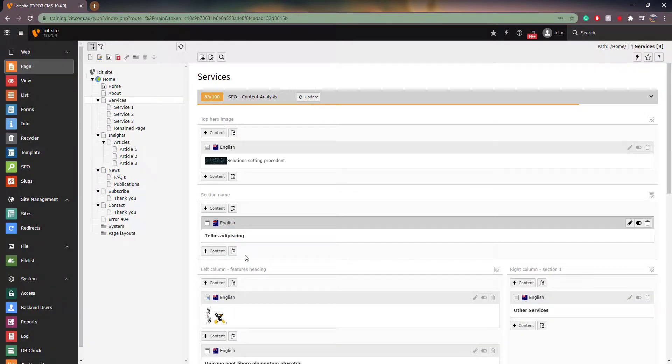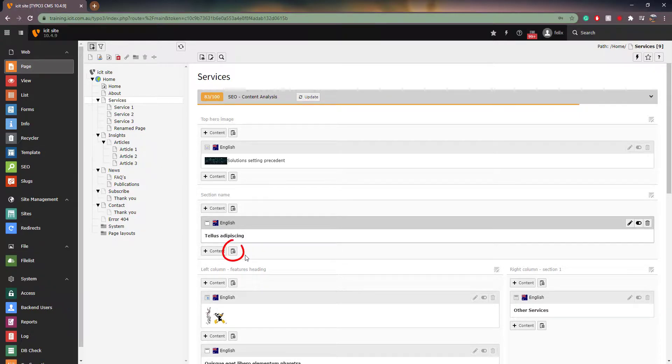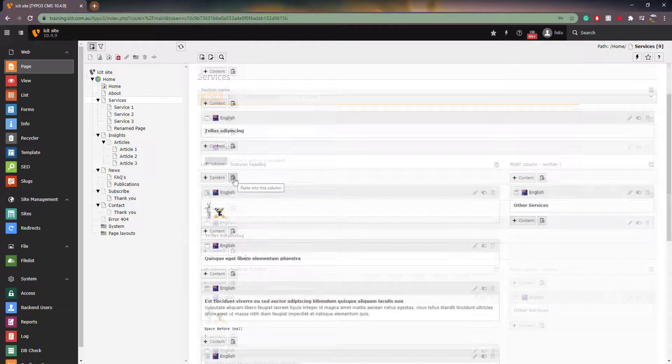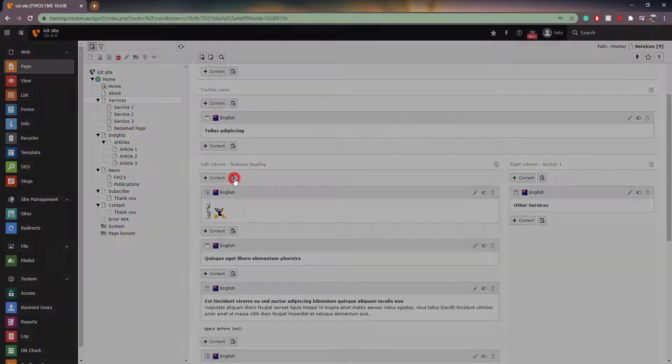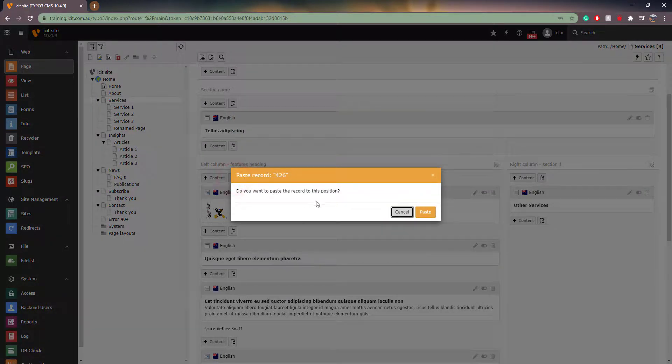To paste an element, simply go to the page you wish to paste the element onto. You will notice that a new button has appeared next to the create content element icon. If you click on this icon, a window will pop up asking you if you wish to paste the element in this position. Simply select paste and the task is done.